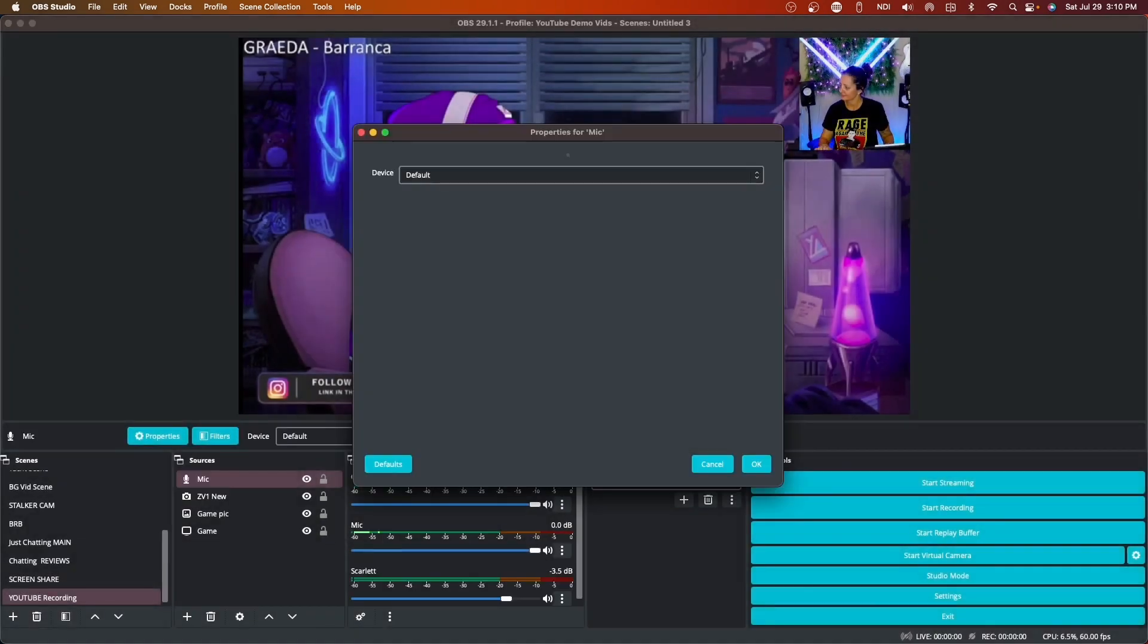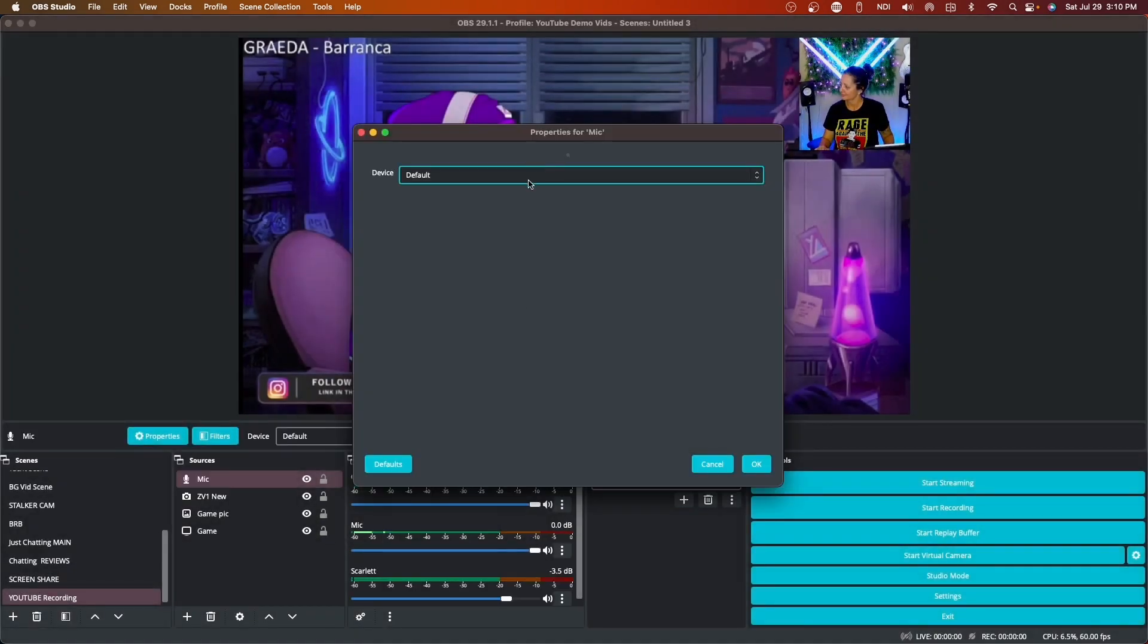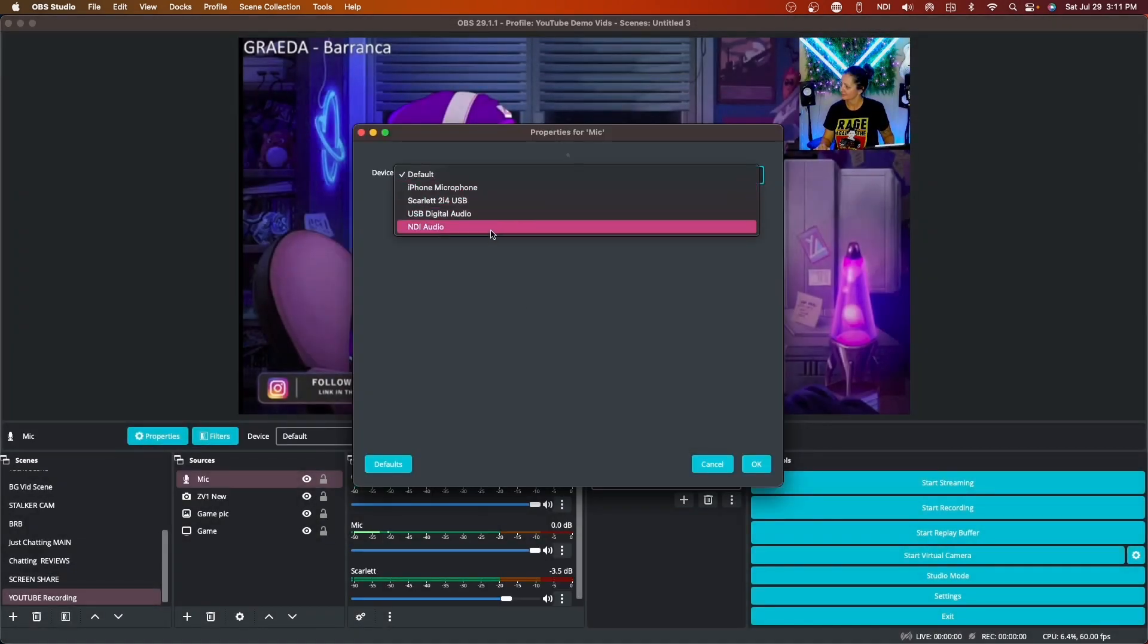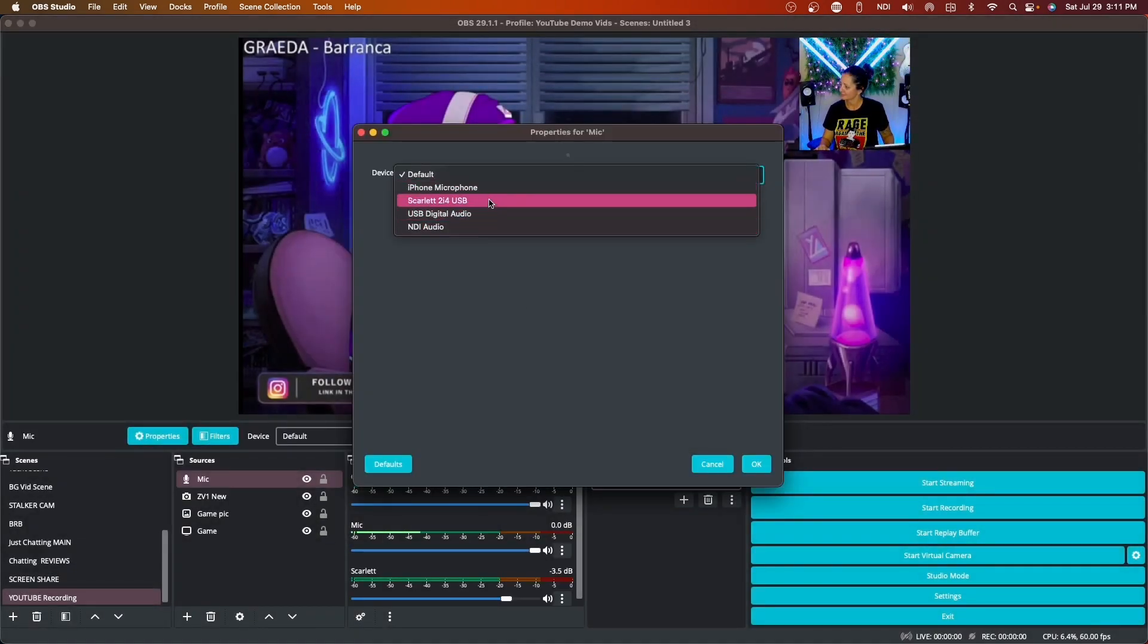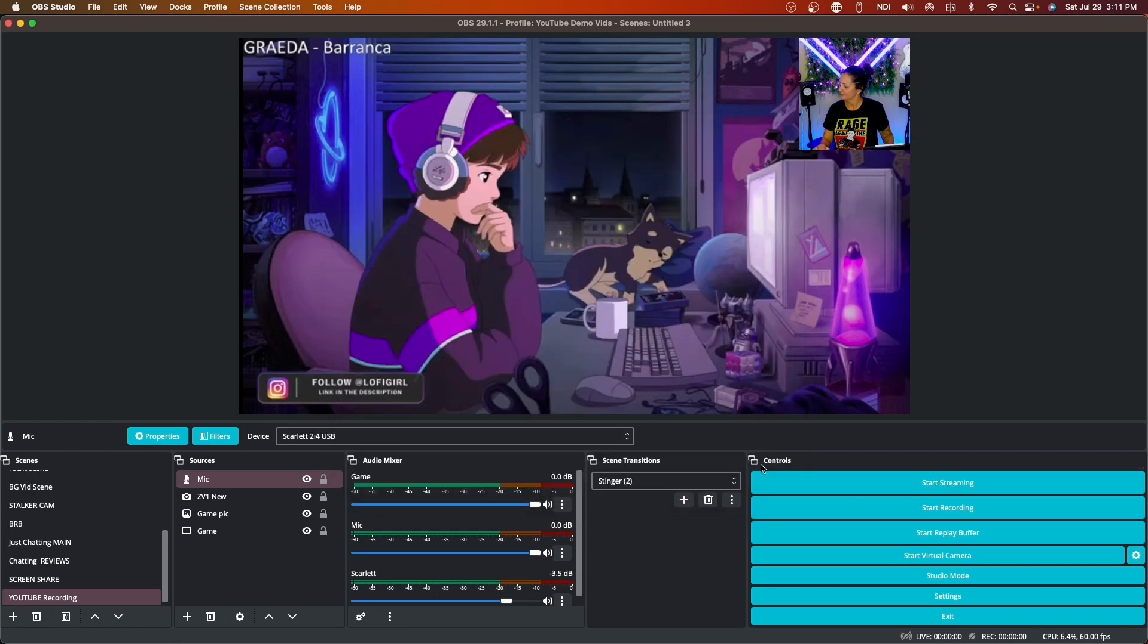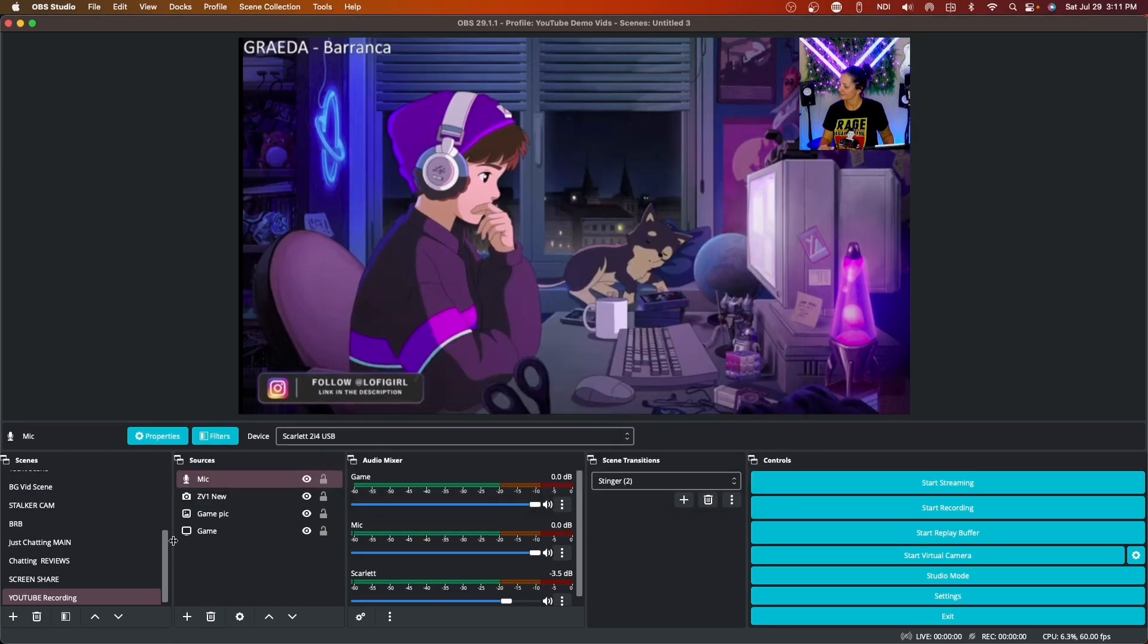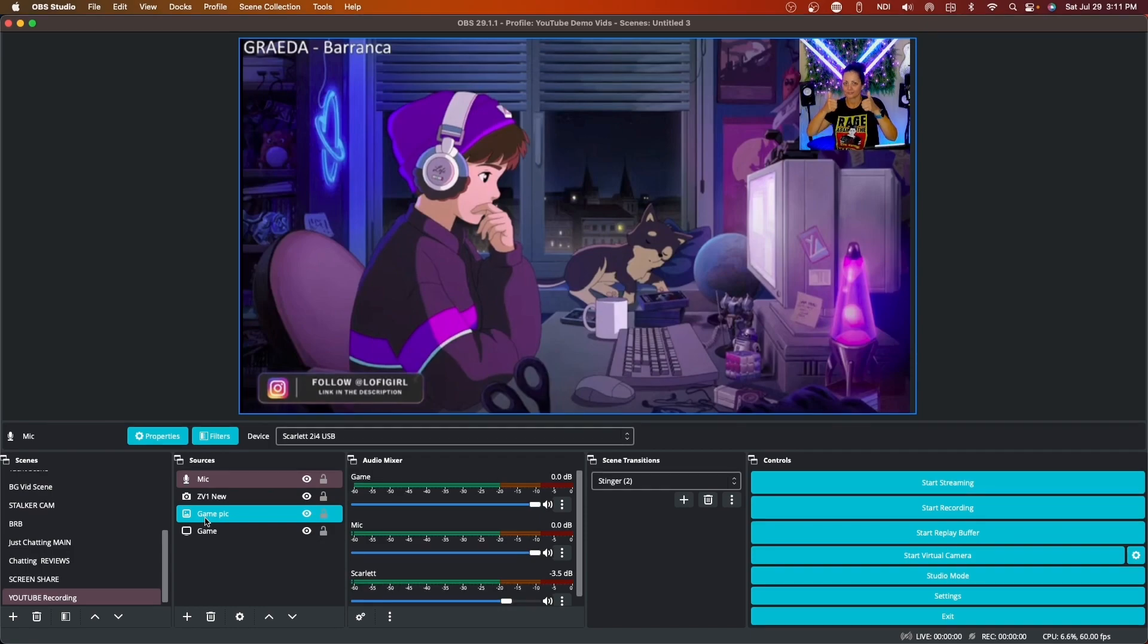So for me I'm using a Scarlett interface so I'm going to choose that. Yours could be just your microphone, yours could be your camera microphone, it could be anything like that. Click OK.